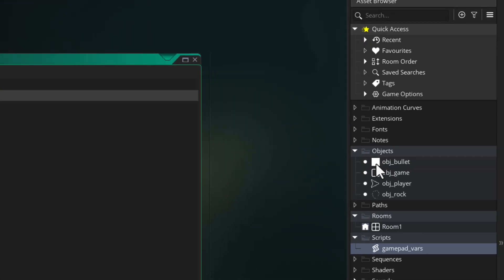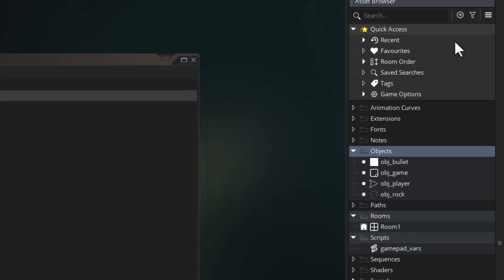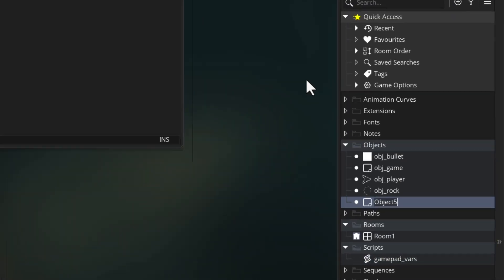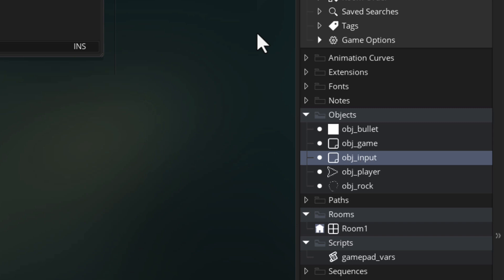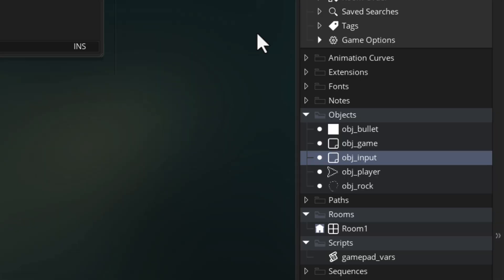Now let's go and make an object and call this obj_input. The role of this object is going to be to detect any gamepads connecting to the system and add them to the array that we made, and it's also going to detect gamepads being removed from the system so it can then remove them from the array as well.